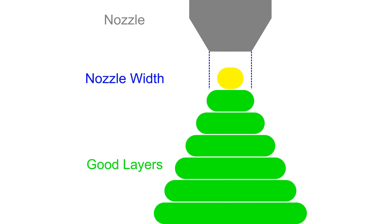Like before, we have the nozzle in grey, the nozzle width in blue and all the good layers are in green. The layer in yellow is still too narrow for the nozzle to print and so the software will again just ignore this.